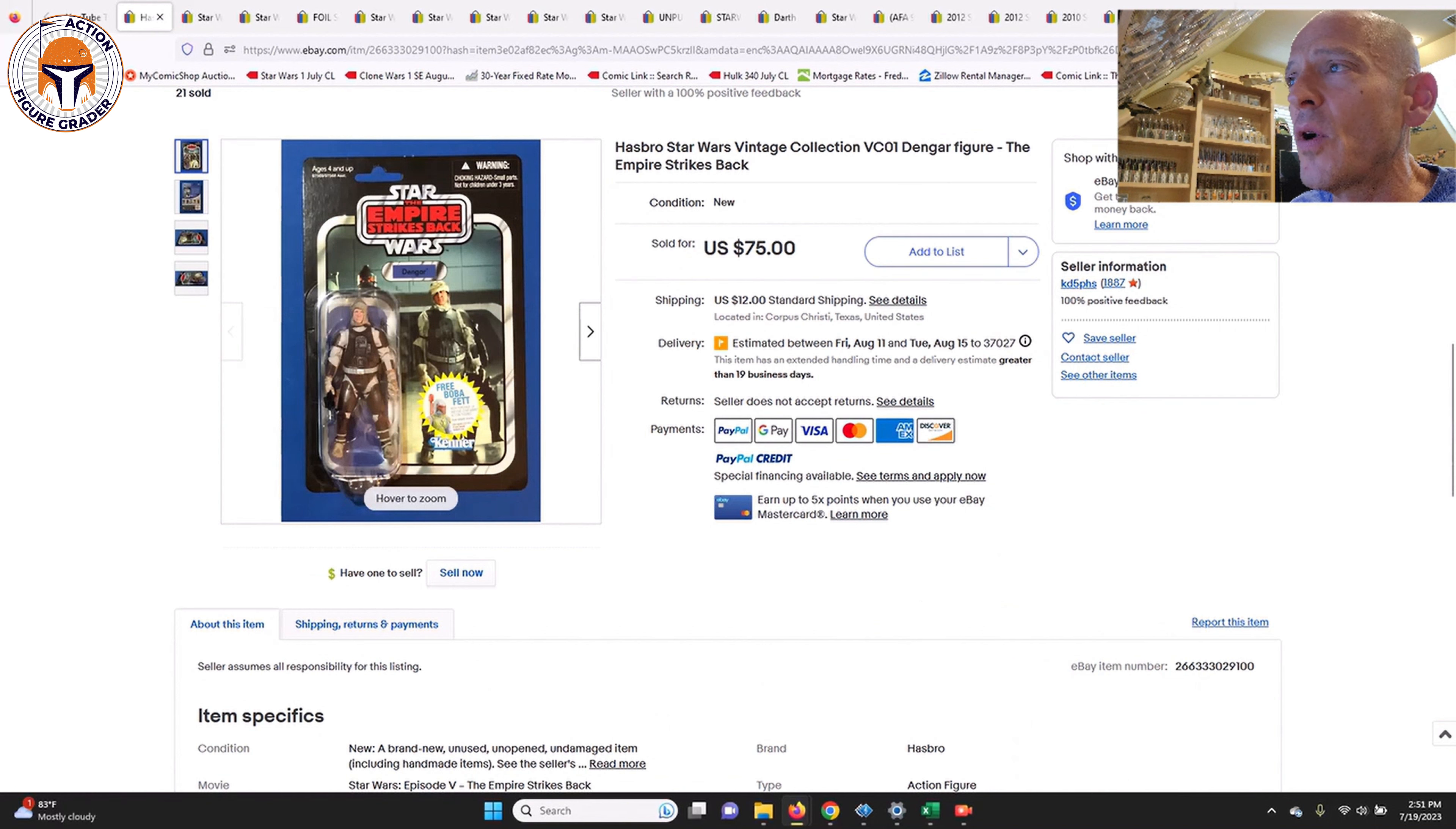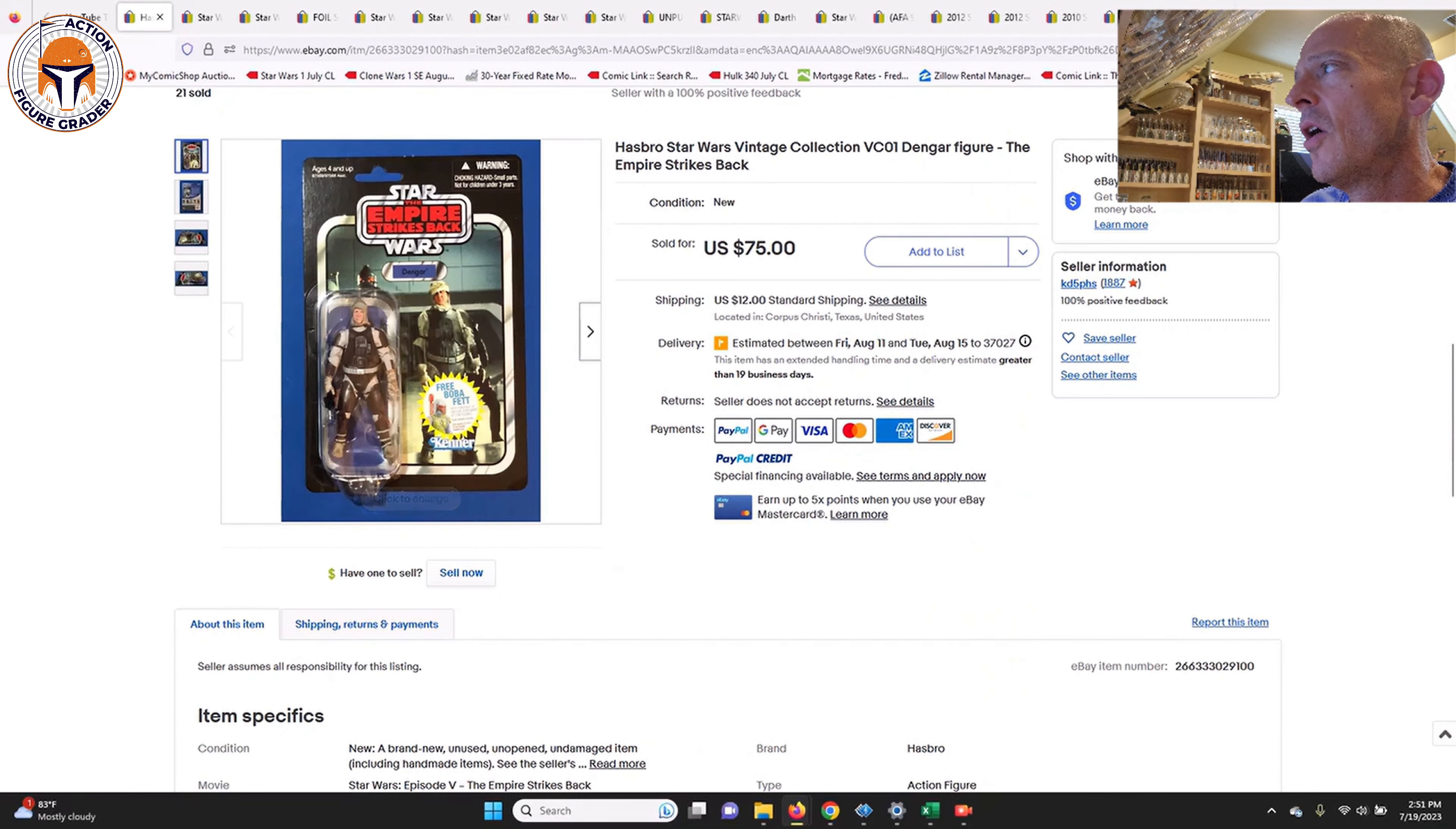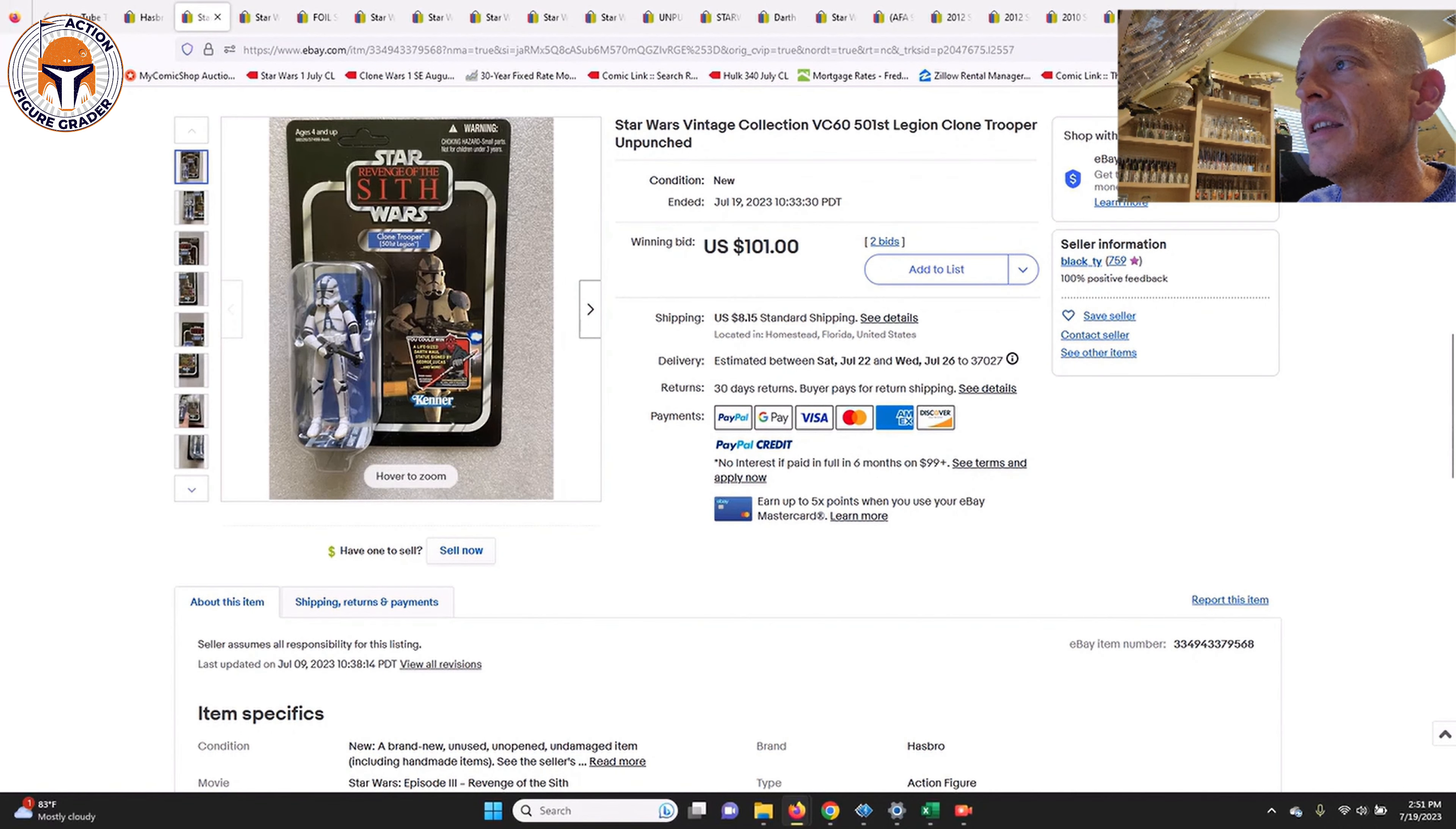The first one we're going to start off with is VC01 Dengar, a pretty nice looking example here that was very clean, maybe just some very light edge wear at the very top of the card but pretty minimal. This card looked to be in pretty great shape overall and it sold for $75 plus $12 shipping. I found two other recent sales, one of them also for $75 and another one for $78, so $75 is the price target for VC01 Dengar.